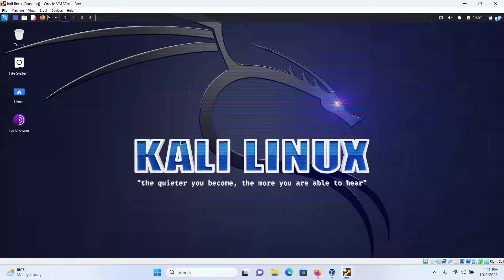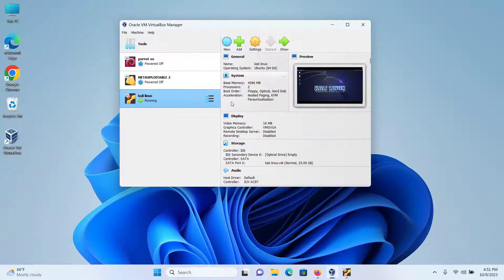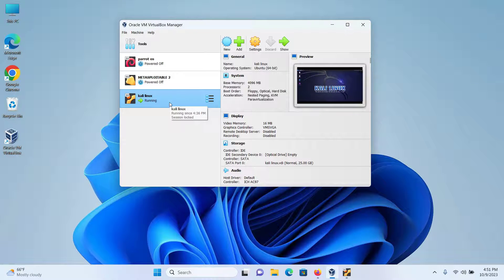In this video, we're going to be learning how to fully anonymize Kali Linux with Whonix gateway. I have a Kali Linux running in my VirtualBox. Let's download and install Whonix gateway.